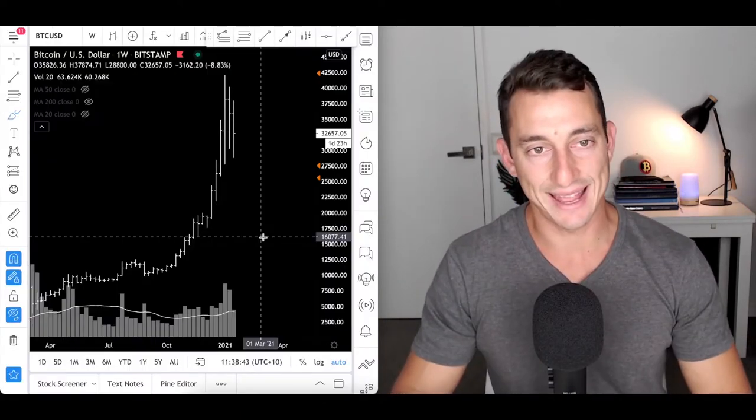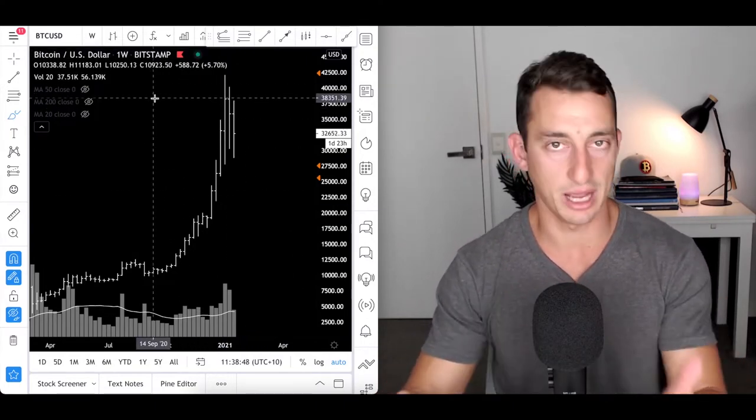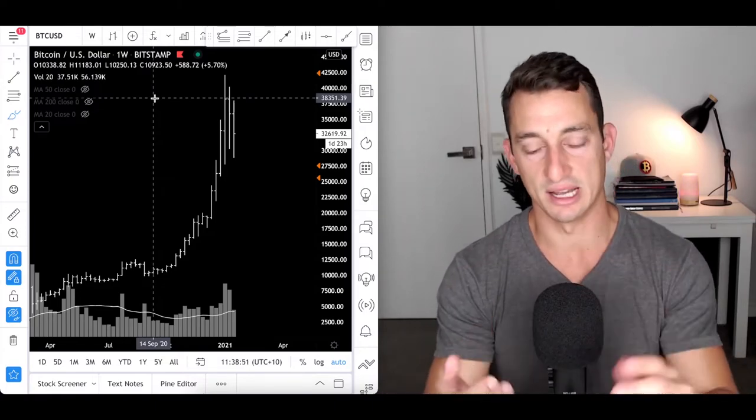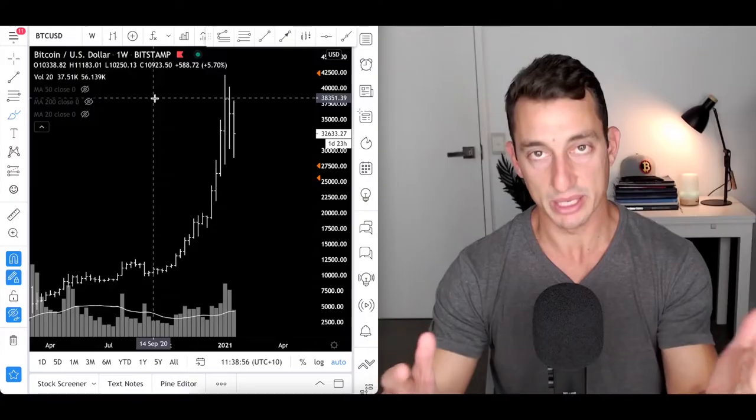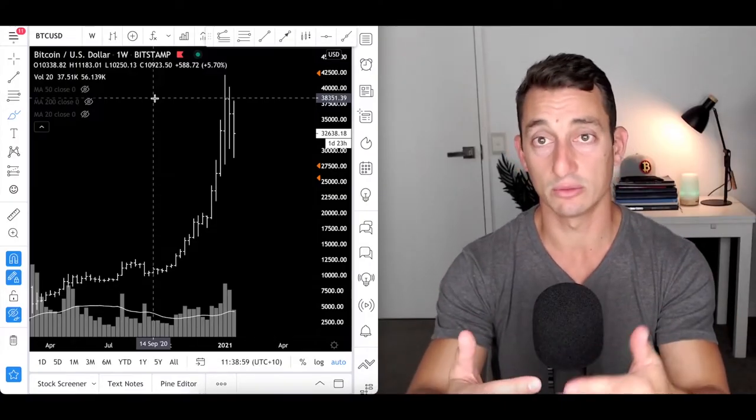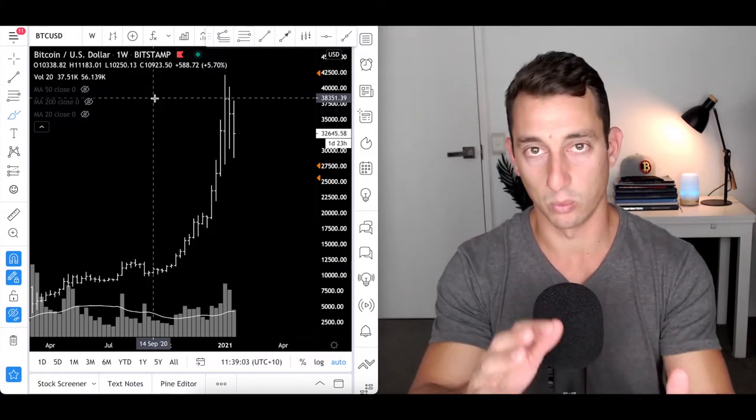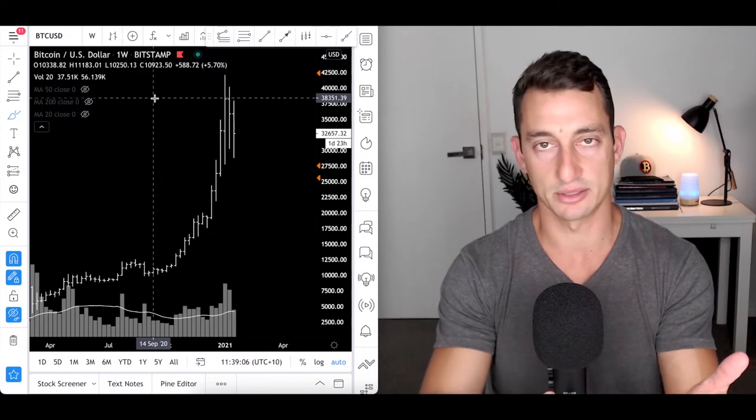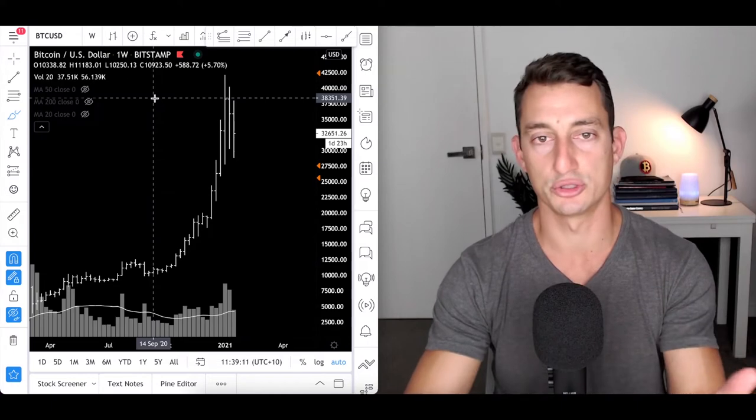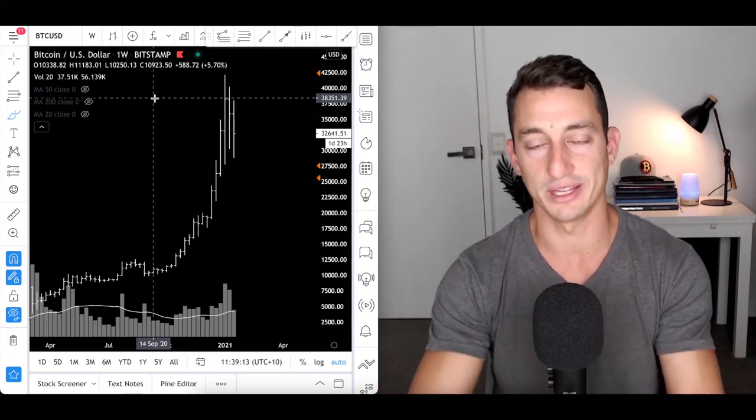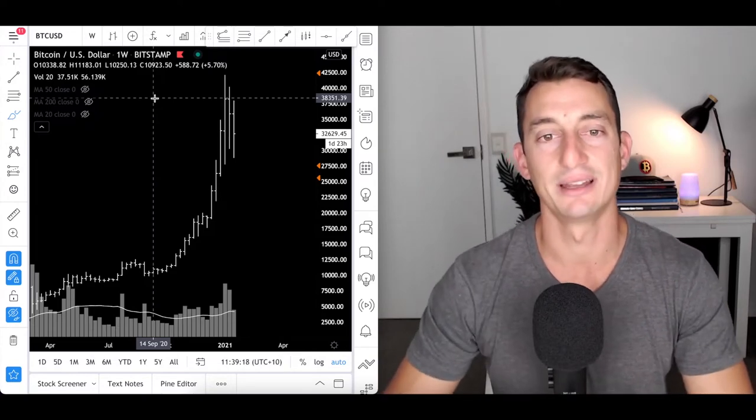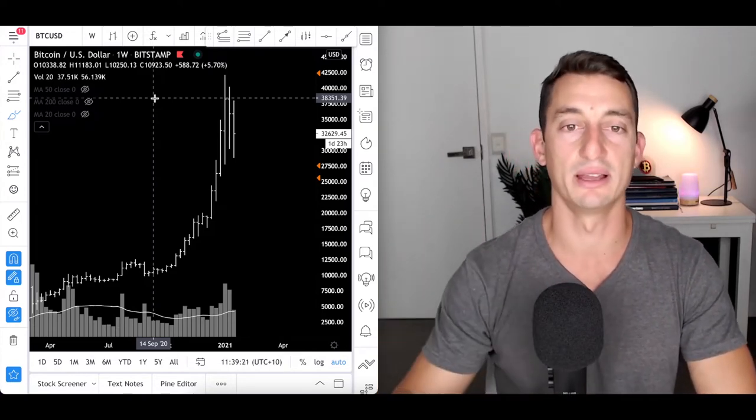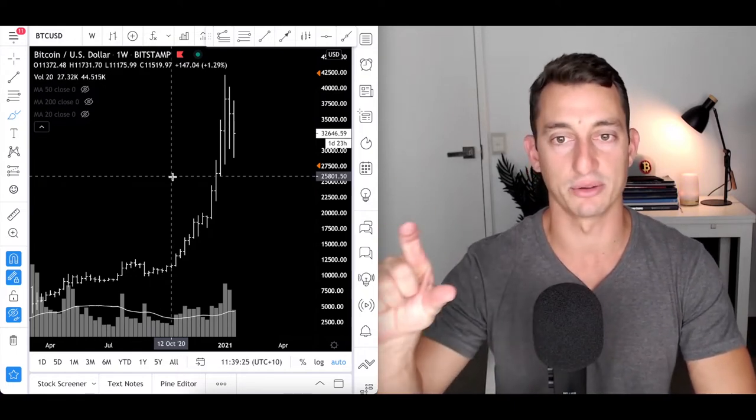Here we are at the Bitcoin chart. We always look at these charts on the macro. Start with macro and work our way down. Don't ever start with hourly, four hourly, 15 minutes, even a daily. Start bigger if you're investing longer term. If you're investing for weeks to months, minimum start with one to three day chart. One day for weeks, at least three day to weekly for months.